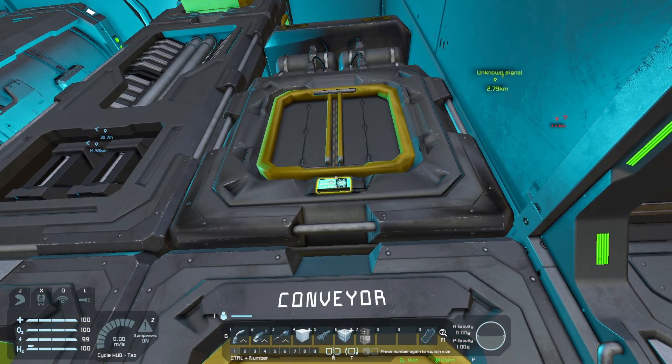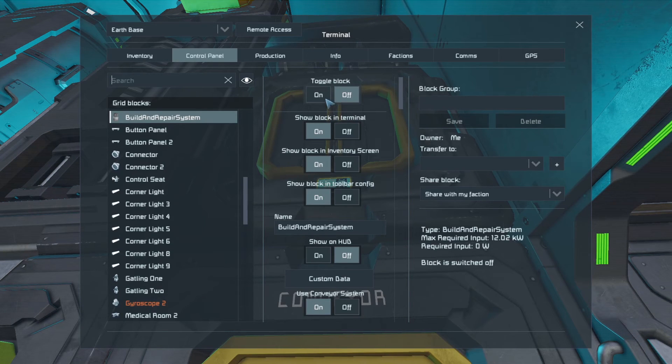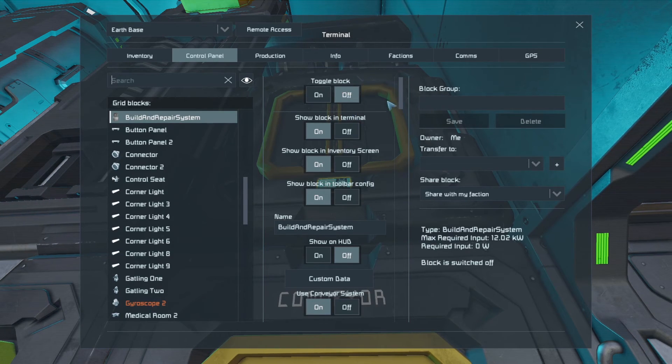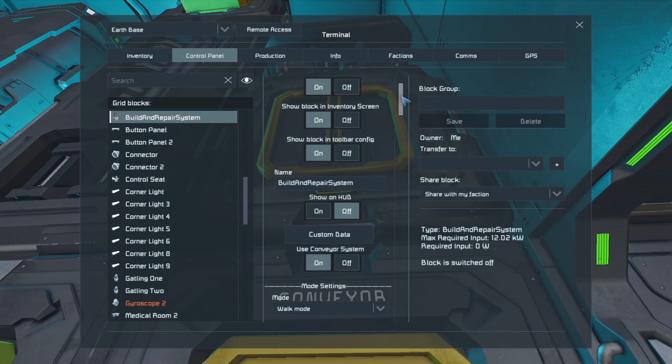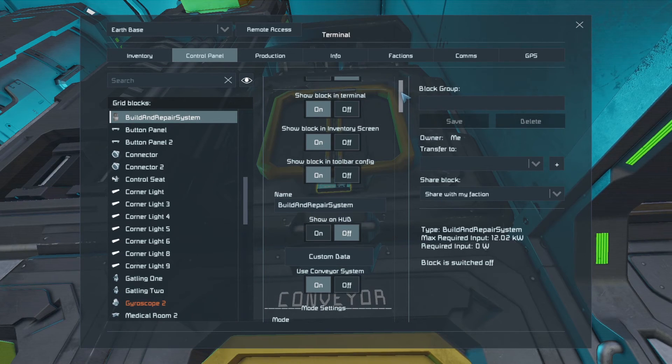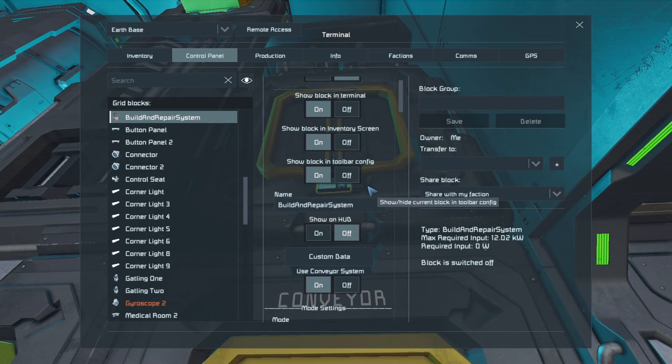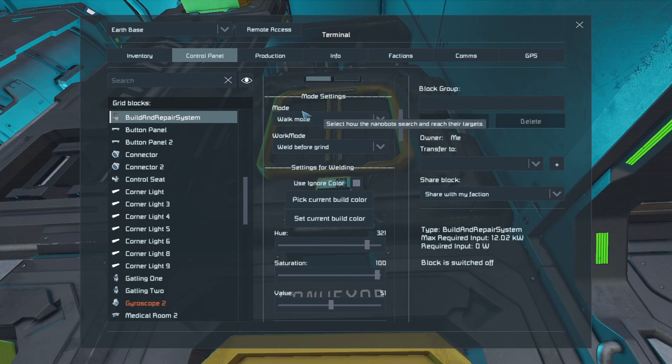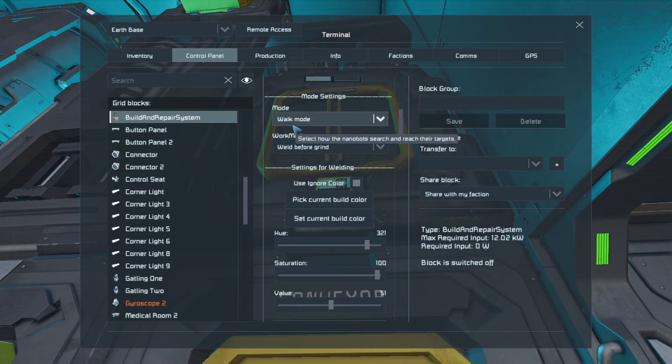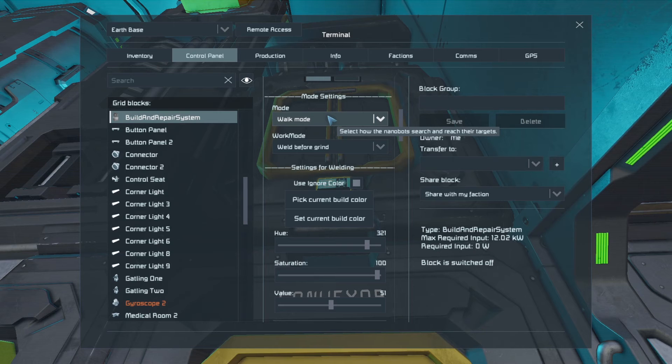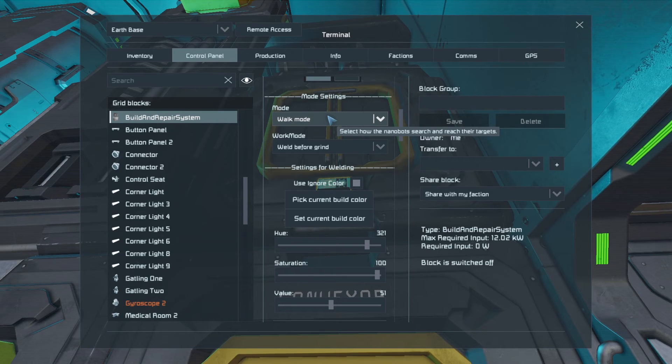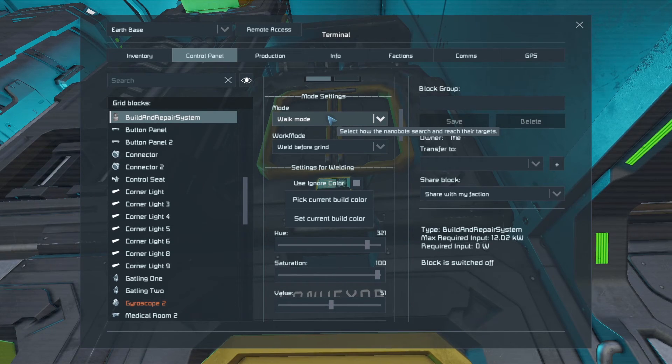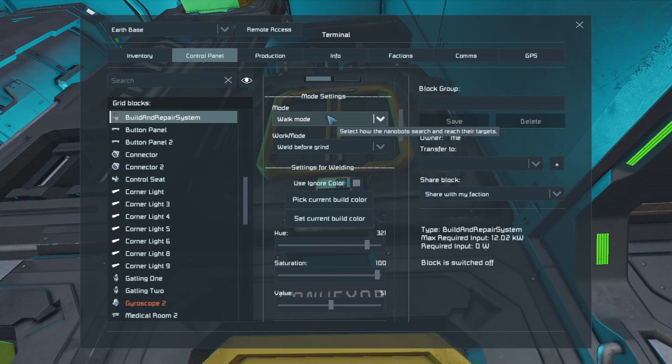So let's go in to see how we set it up. If I go into the Control Panel here, now first of all, it starts by being off. Now I'll leave it off for the moment, just in case it starts grinding or welding something that I don't want it to. I'll leave the rest of these as they are. Now the first thing we need to look at here is the mode.